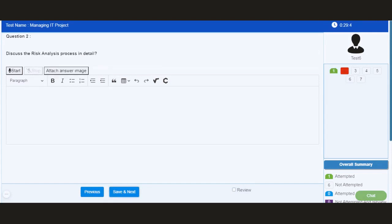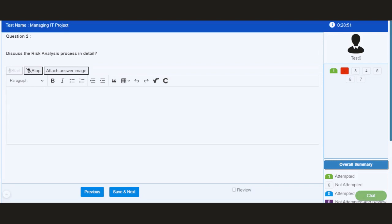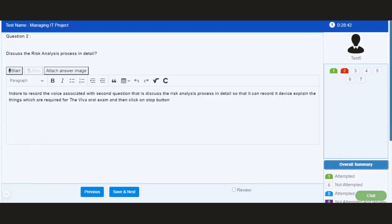As I move to the next question, the candidate can click on start button to record the voice associated with the second question: discuss the risk analysis process in detail. The candidate can record the entire voice, explain the things required for the VIVA or oral exam, and then click on stop button. The entire spoken voice by the candidate is recorded in the system and also displayed in the form of text on the screen.